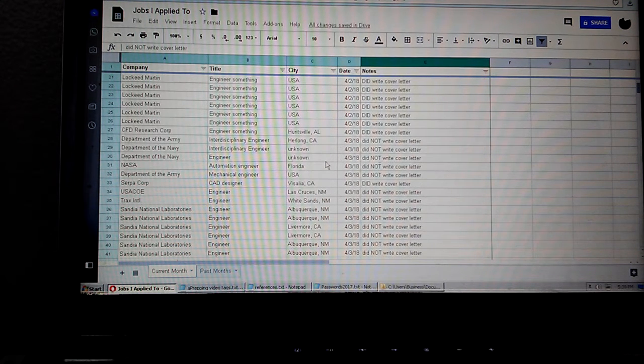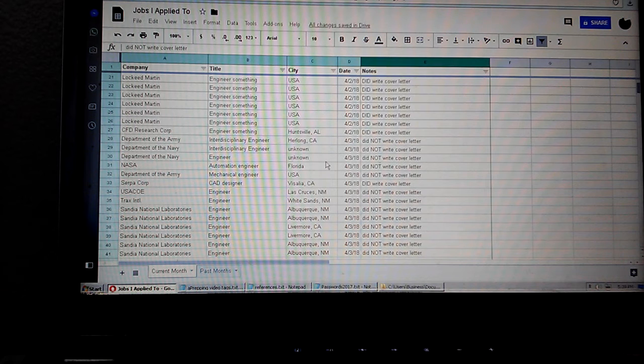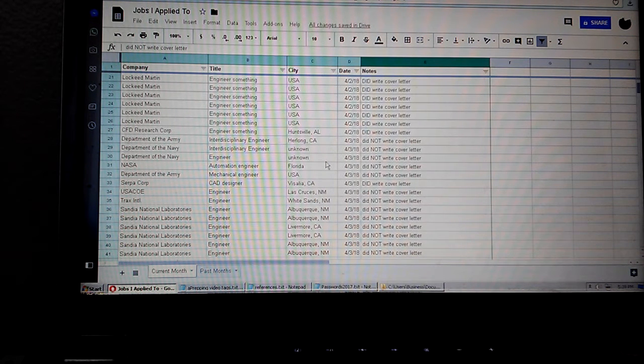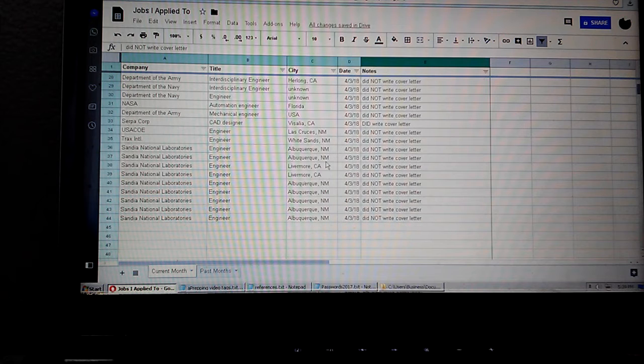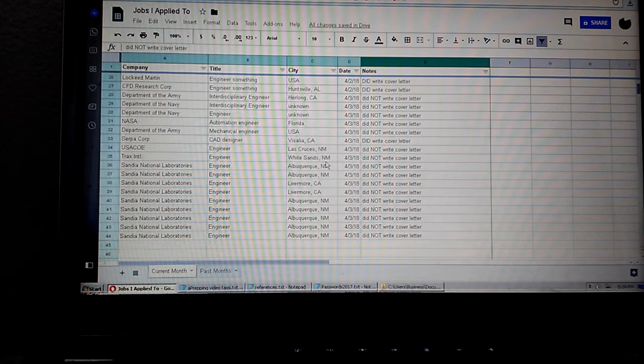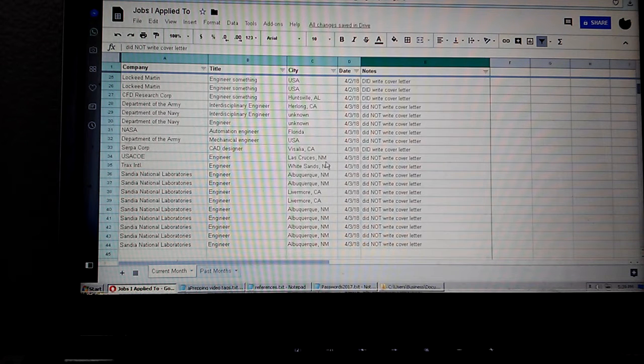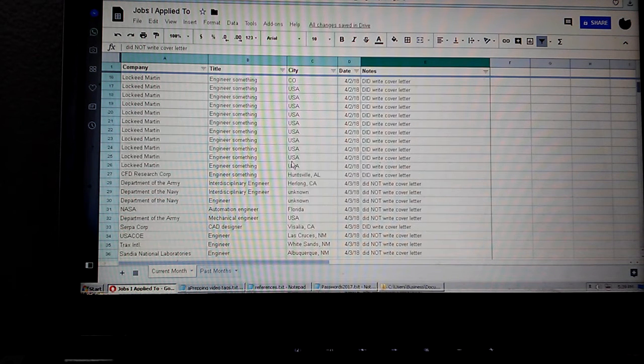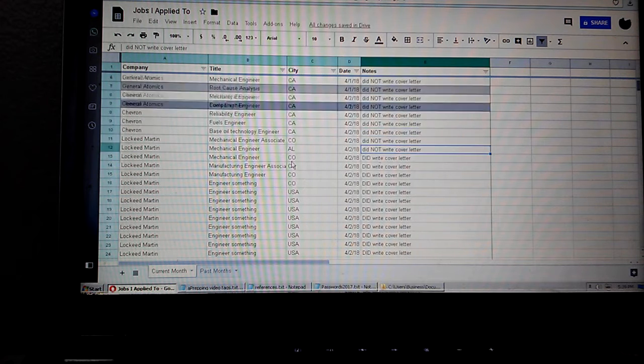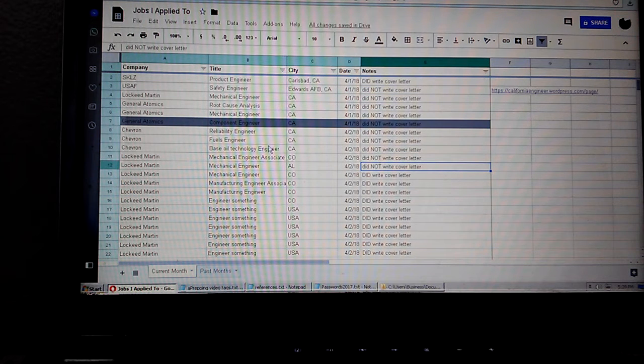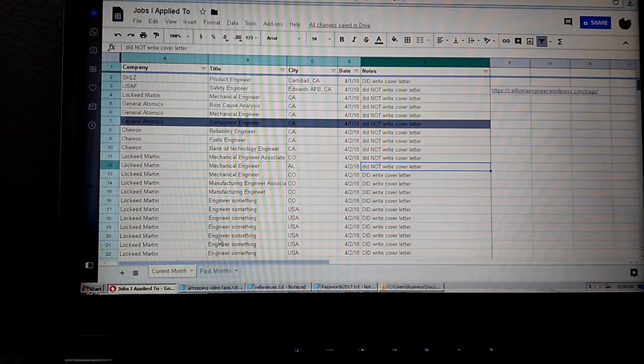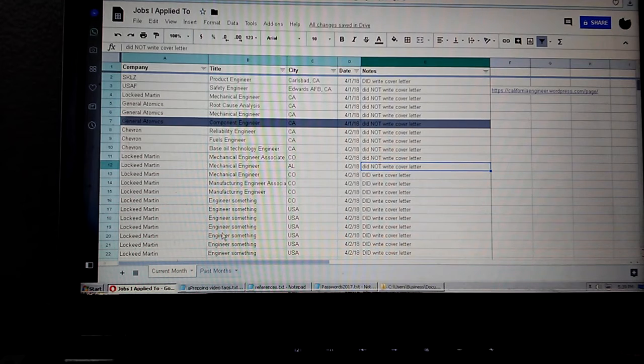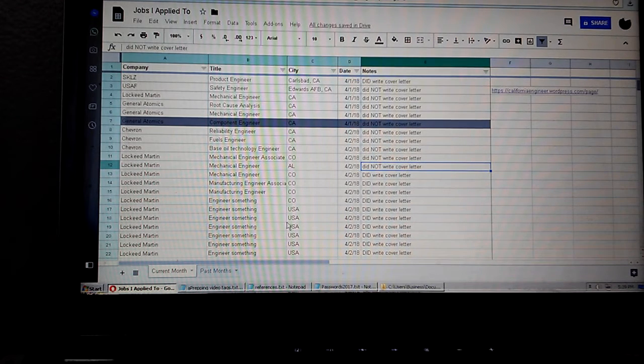Forgive me for the air traffic, I live next to a sheriff heliport. It's not an inconsequential amount of work to do all this. Now I certainly don't need to track it, I could just apply and then that's it.